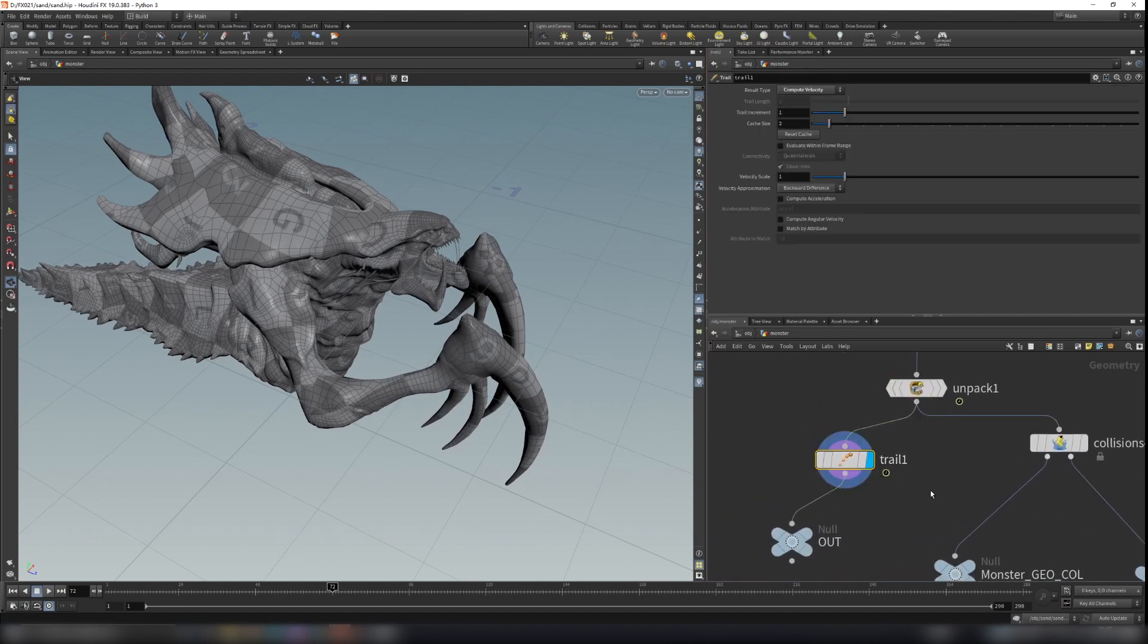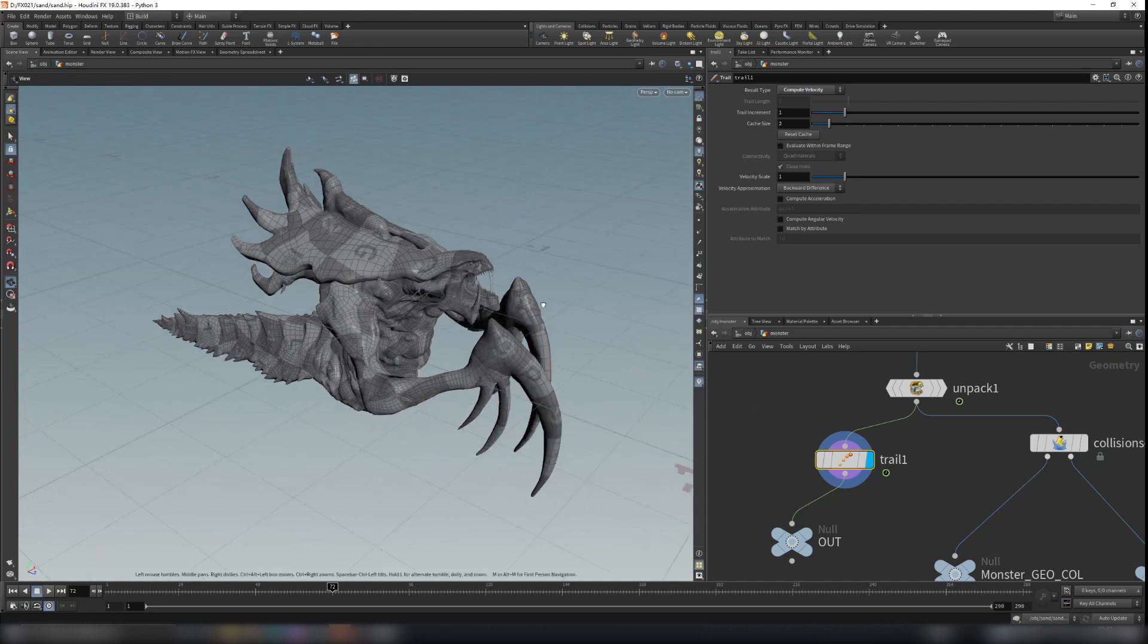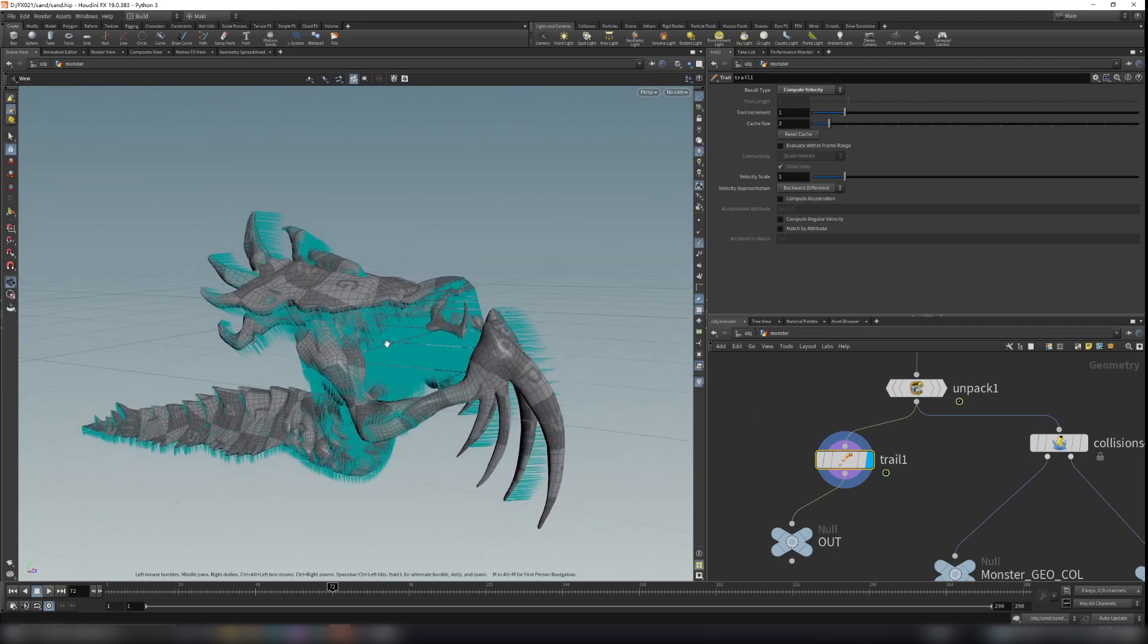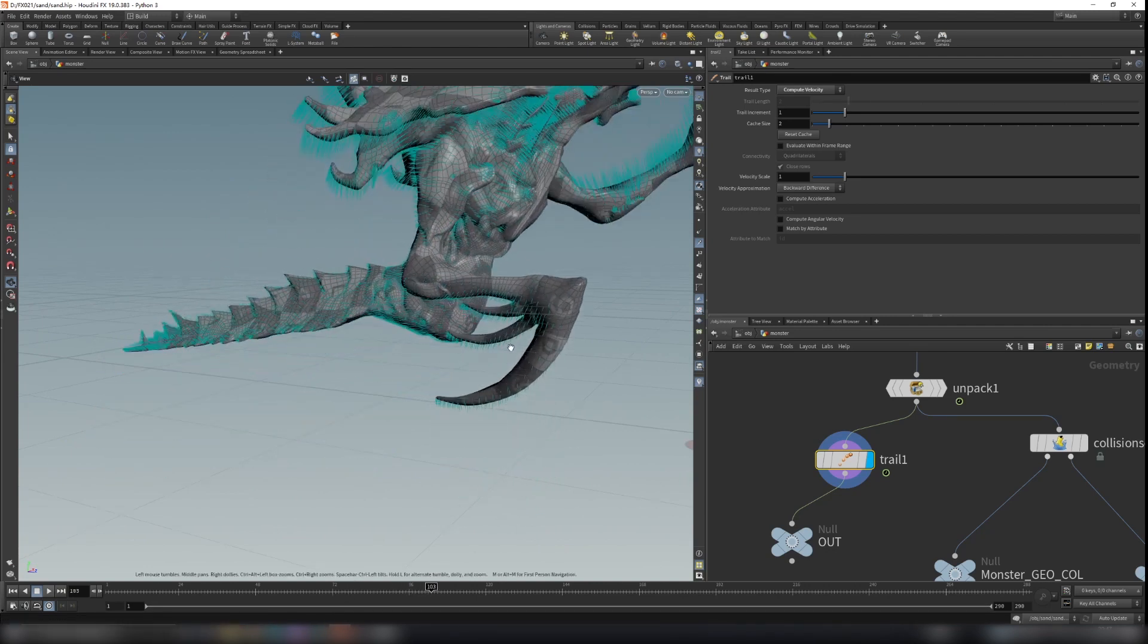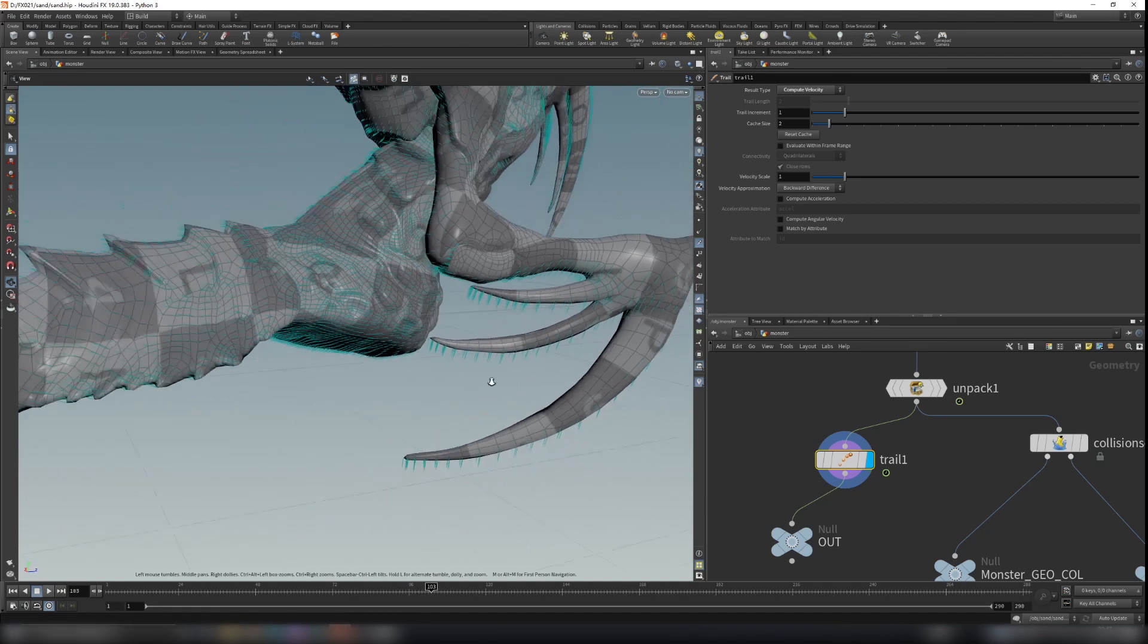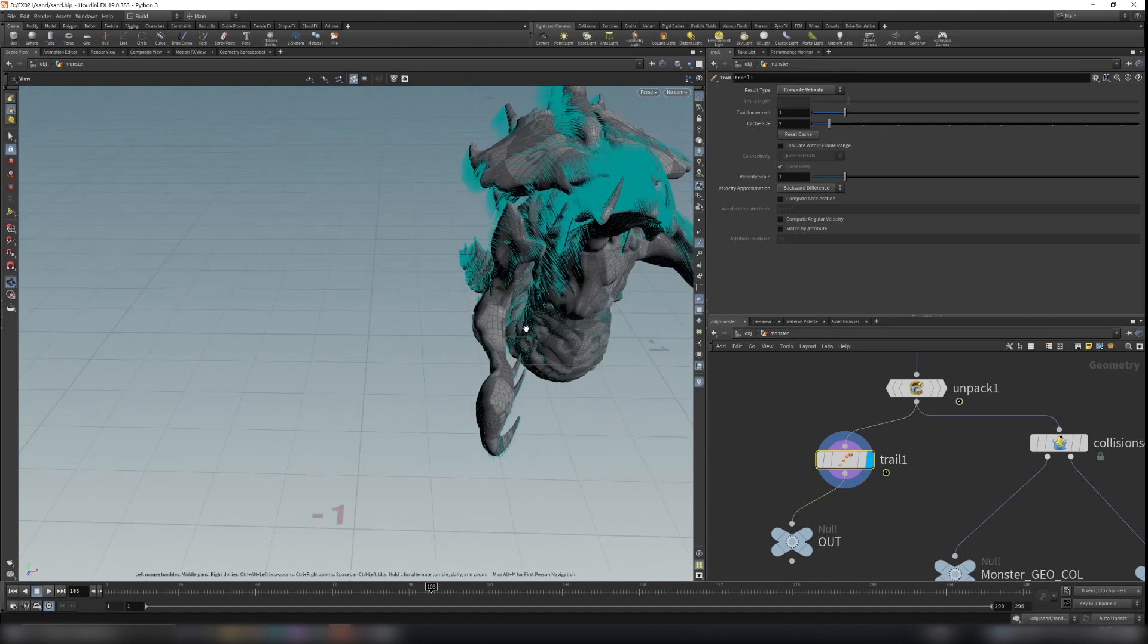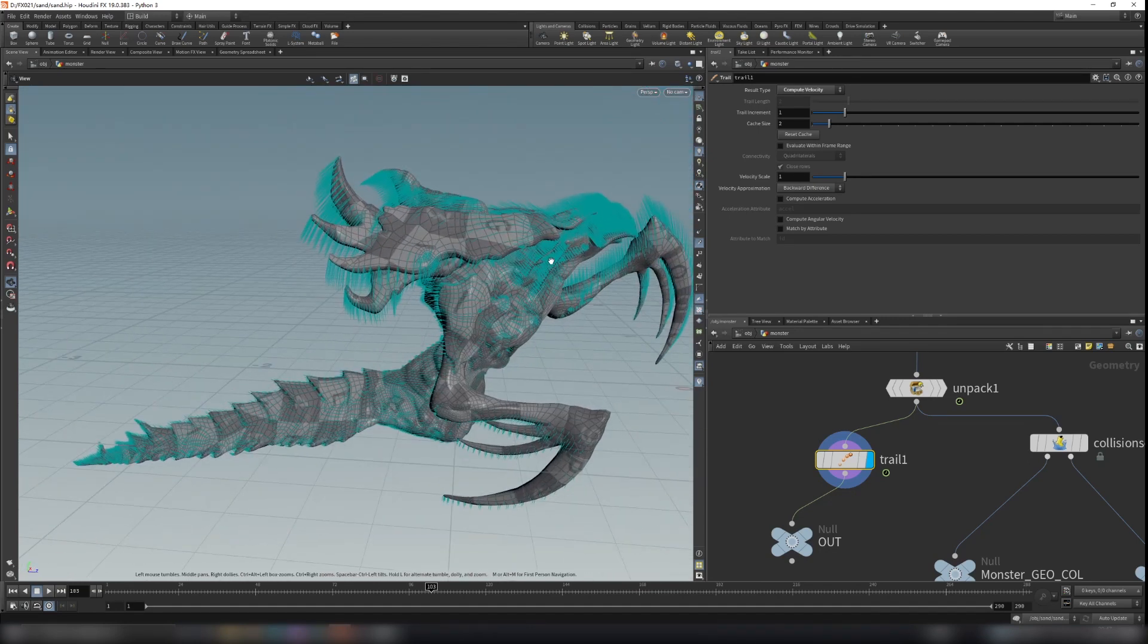And I use the trail node here. Change the type from preserve original to compute velocity here. So now when the animation plays, it will have a V attribute on the model and I can use that in the render to calculate motion blur for the monster.